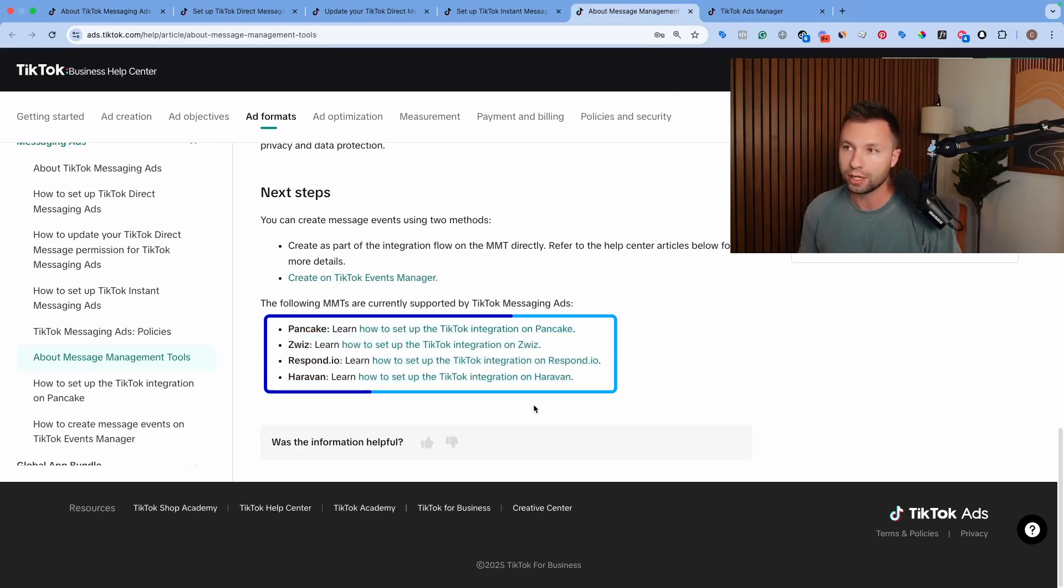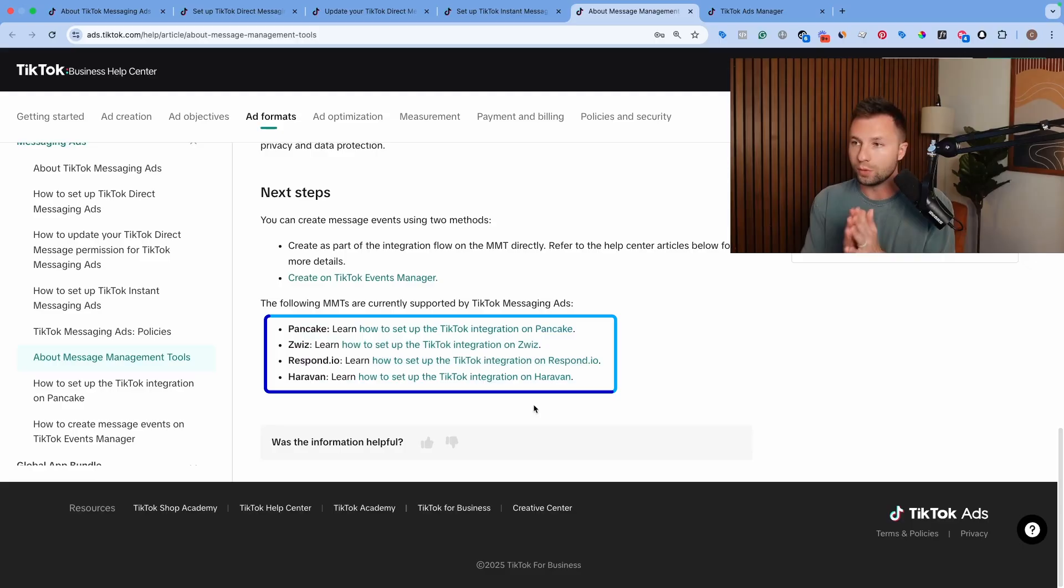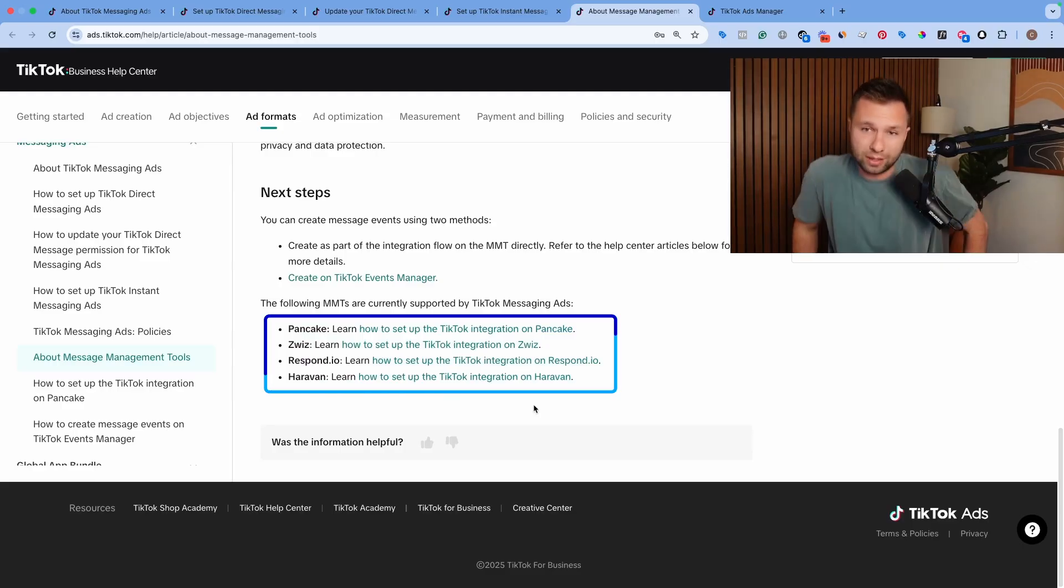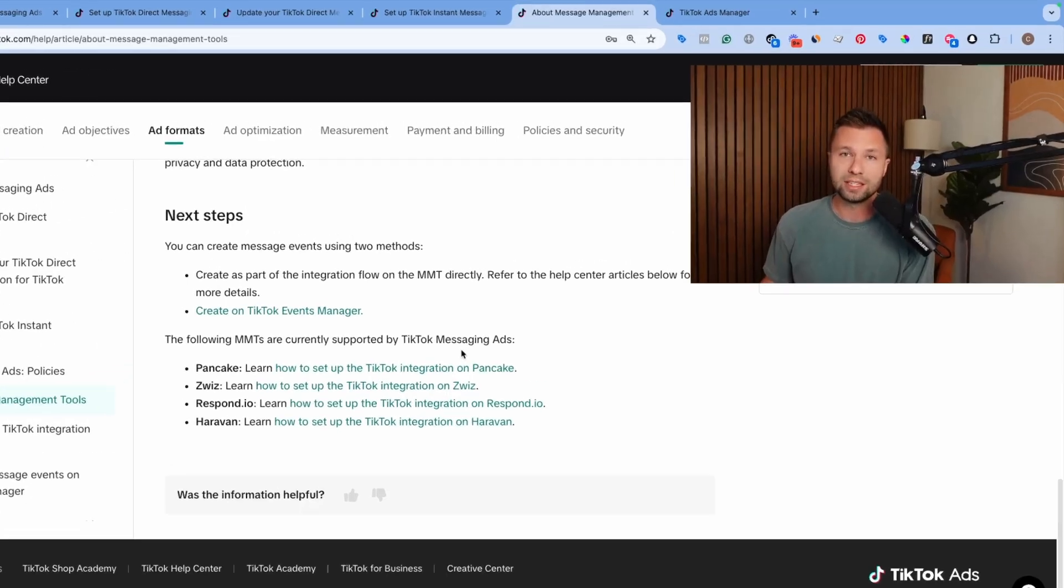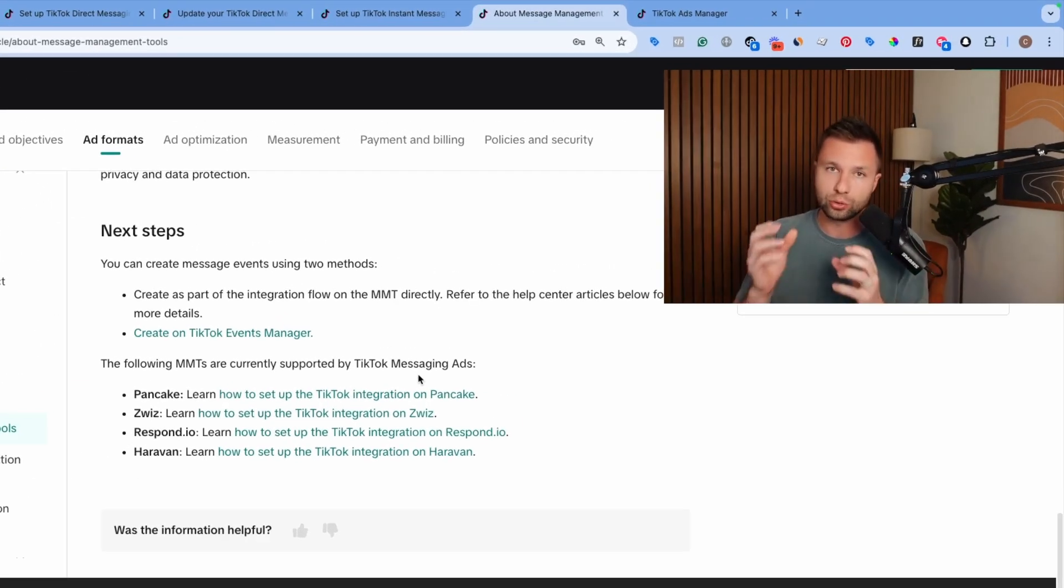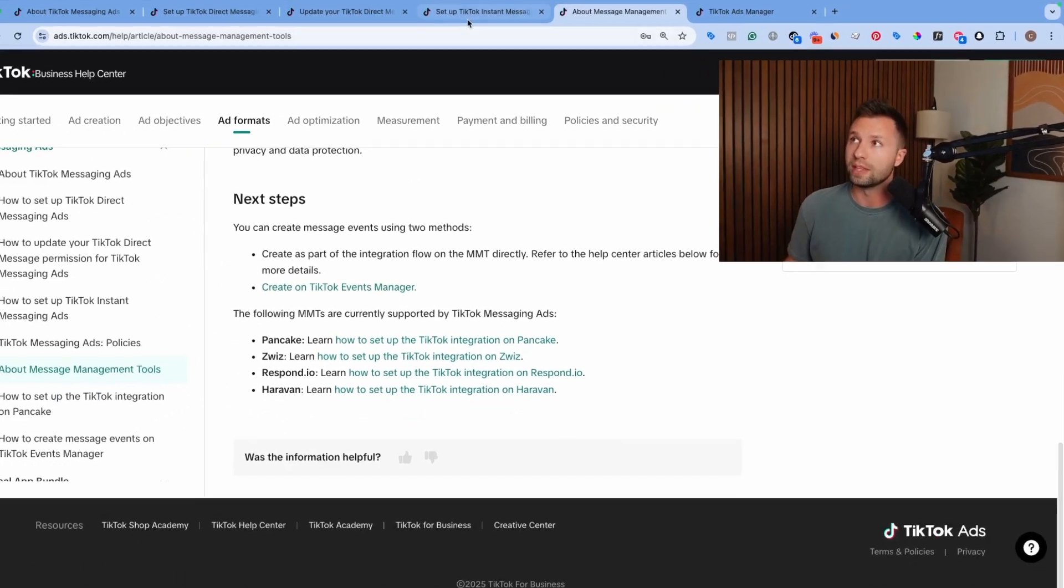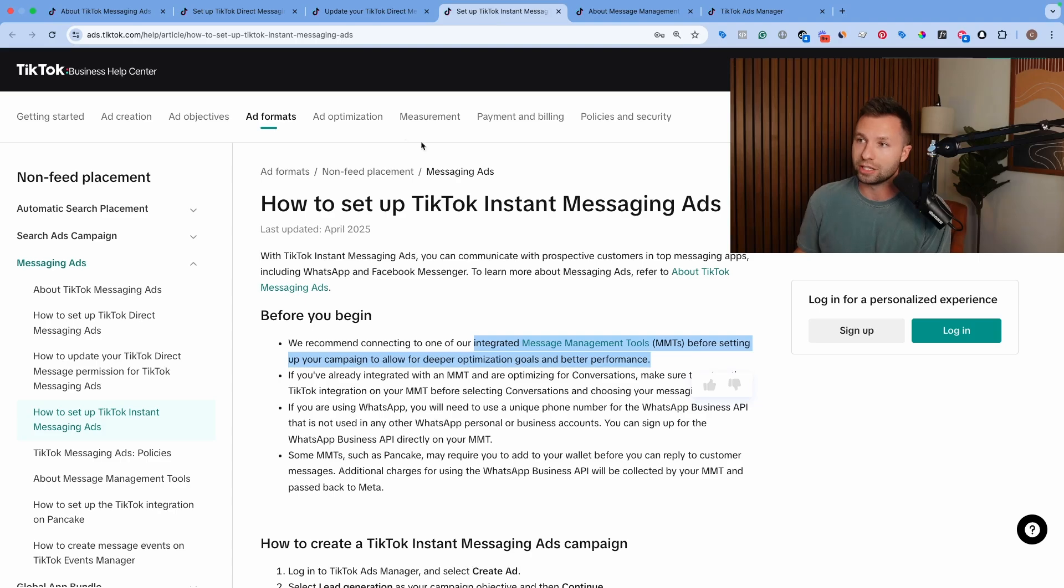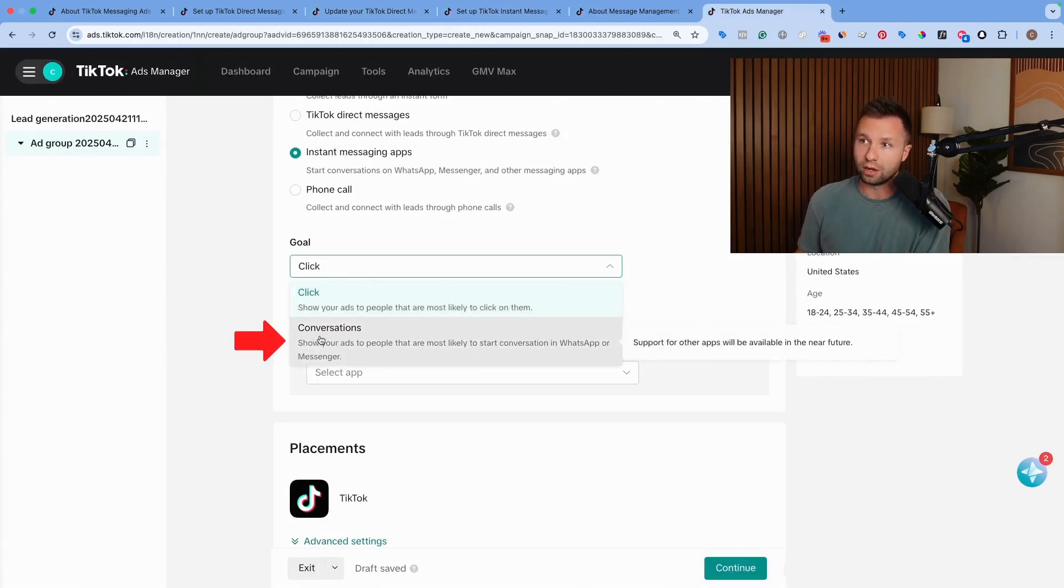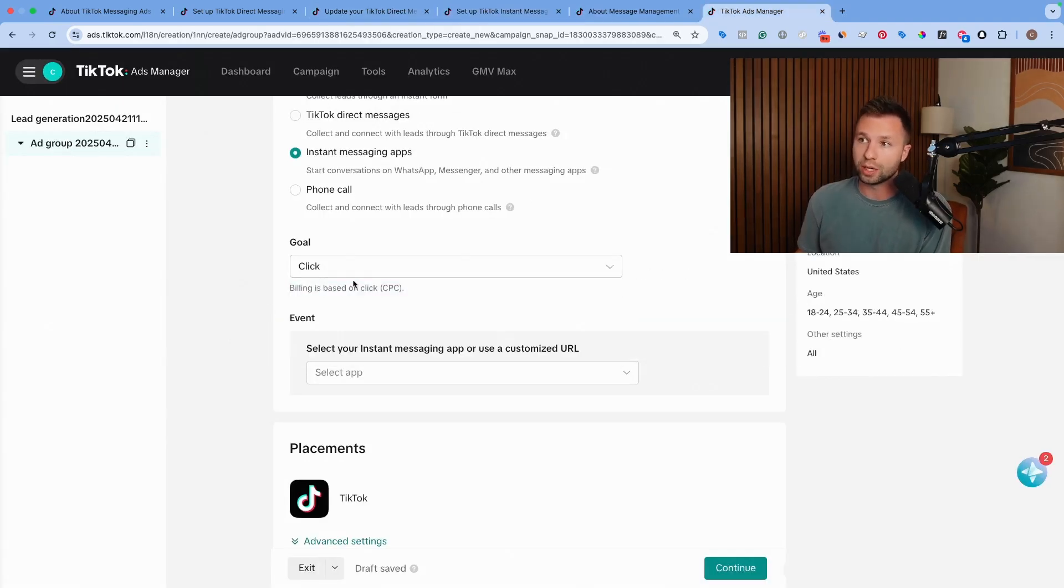I will have a full list of these messaging management tools down below. Here's the four that they recommend. I'm not going to be walking through how to set these up in this video. If you are interested in something like that, comment down below and let me know if you want a tutorial walking through how to set up these messaging management tools. Basically, these allow you to have more automation and actually track the conversion down the funnel for these TikTok instant messaging ads.